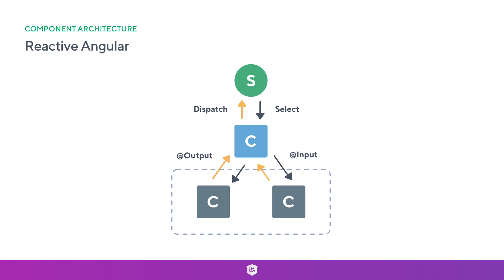This is pretty much what we need to think about. To get data into a container we use a select. To get data into a presentational component we use an input. To get data out of the presentational component we use an output, and to get data back to our store, back to the reducer or an effect, we then use a store dispatch.